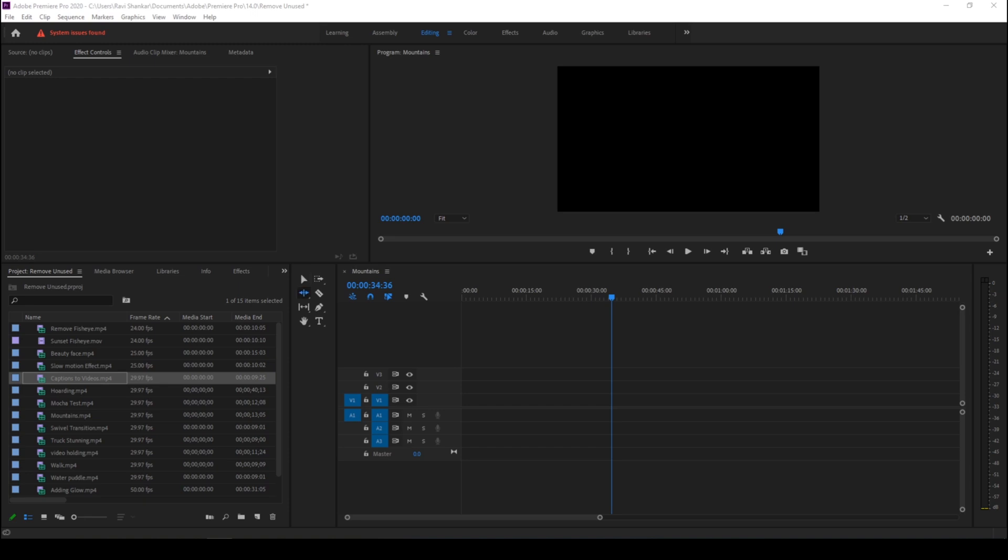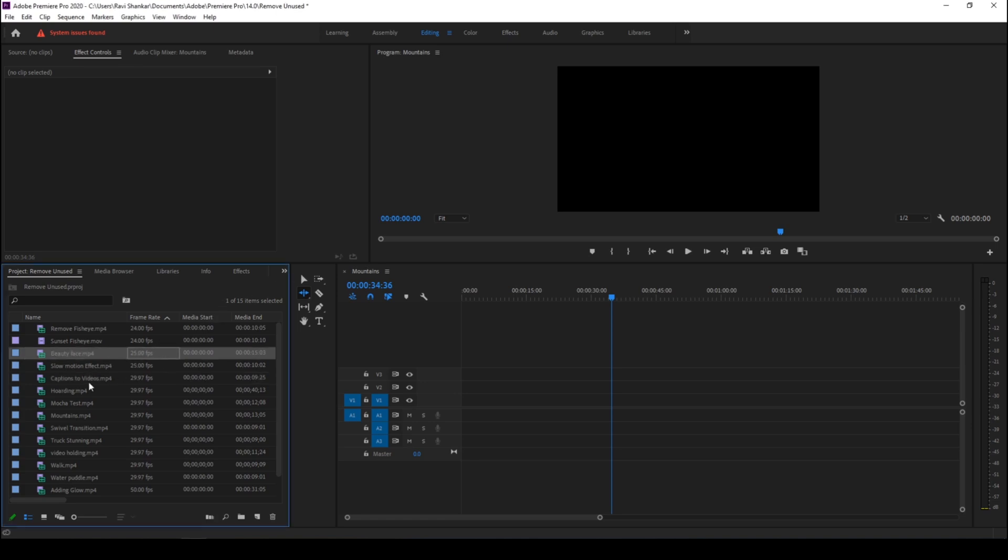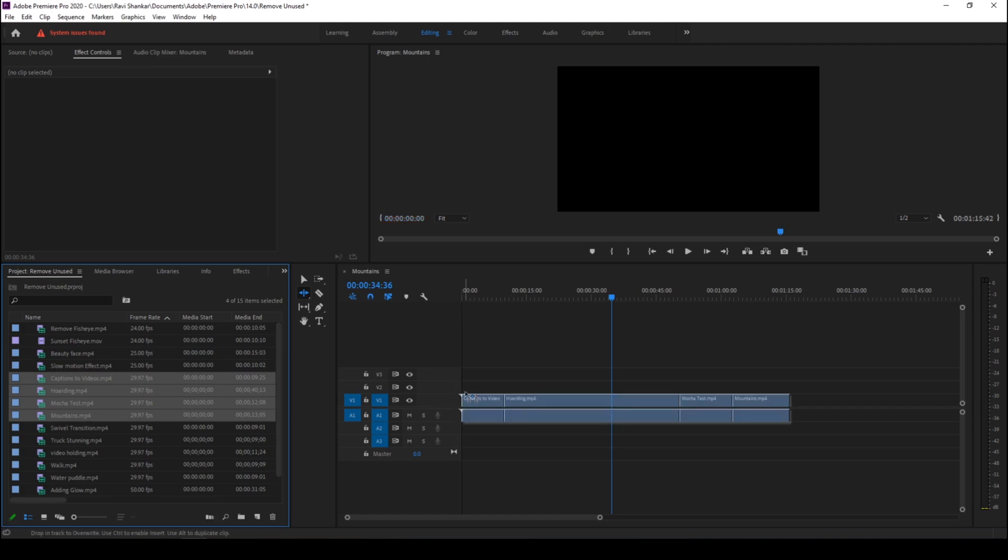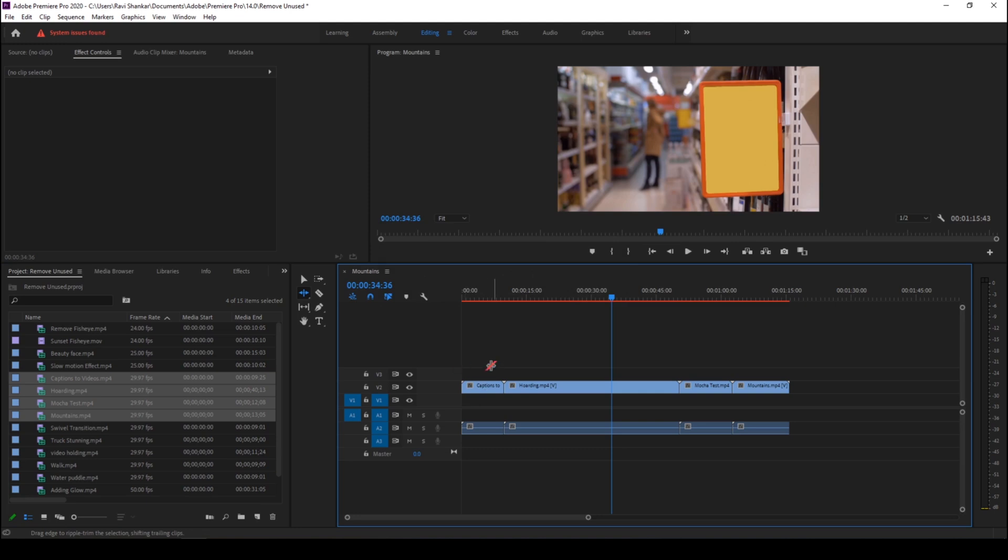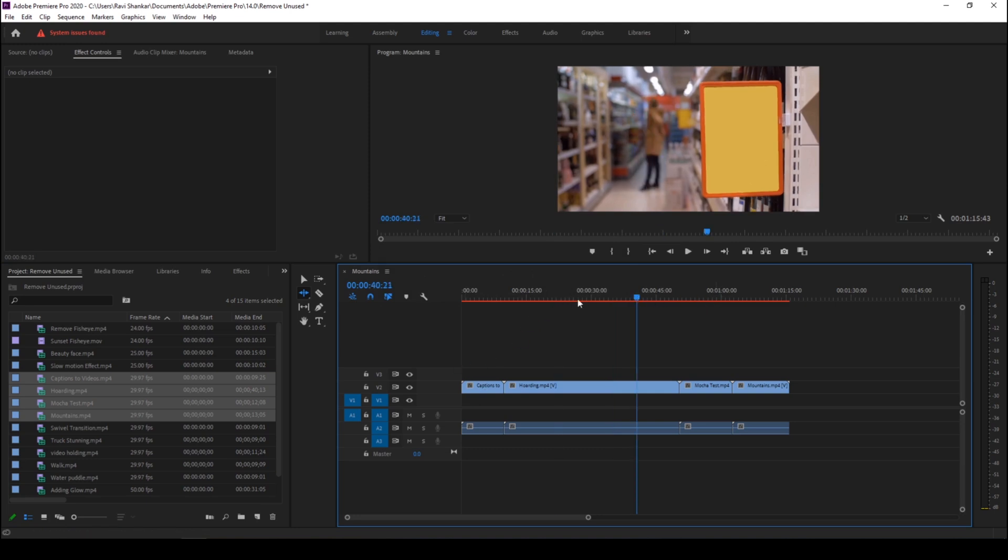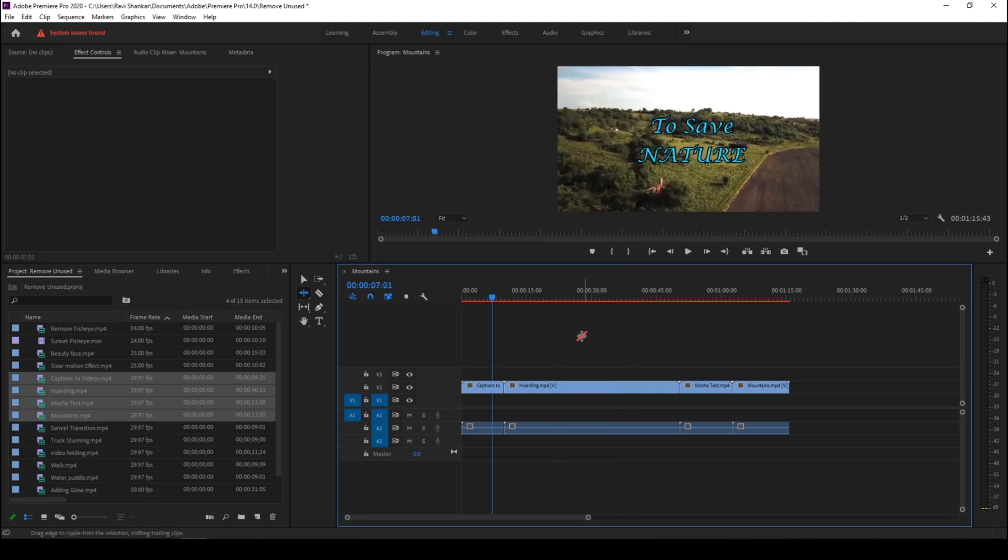When you're working on a project and you import all the videos that you have and use a couple of them, let me drag a few of them to the timeline so they get added. Now after applying a couple of transitions you might finish your project and you might want to delete all the unnecessary or unused objects.